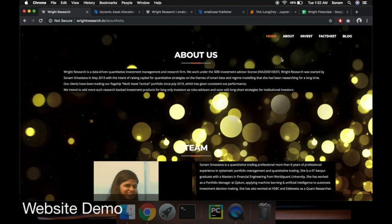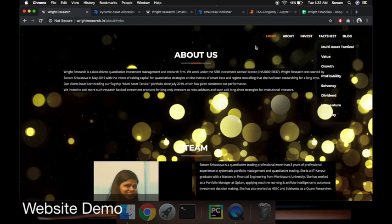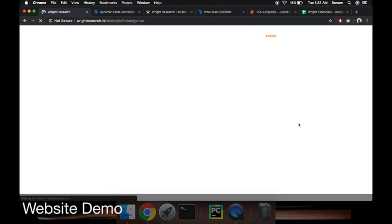When it looked good, I posted this on smallcase. Now on our website you can go and see a demo of a main portfolio and sub portfolios.